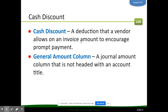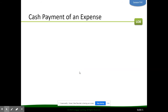A cash discount is a deduction that a vendor allows on an invoice amount to encourage prompt payment. We also have general amount columns that we're going to be utilizing with this journal — that's a journal amount column that is not headed with an account title.